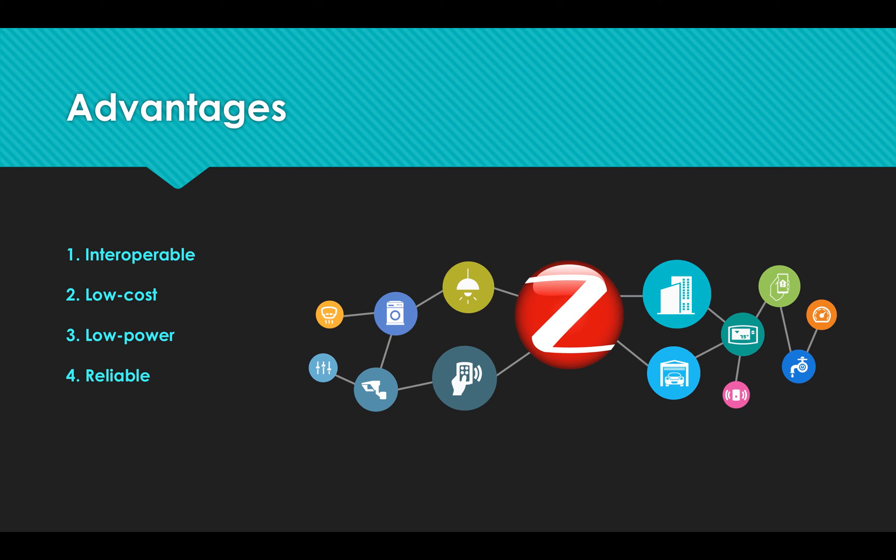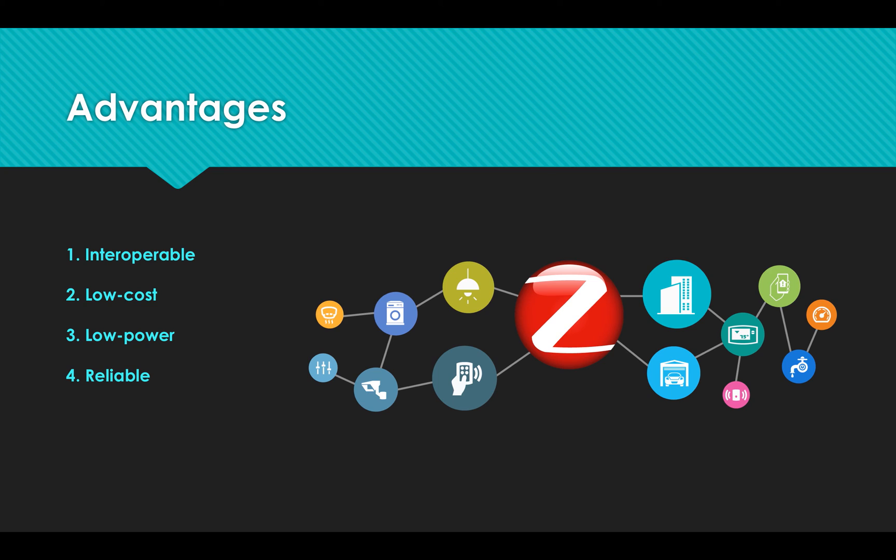Fourth, it is reliable. ZigBee supports mesh power, allowing alternate pathways between the device and controllers. So if one of your devices fails, the others will continue to communicate without interruption.